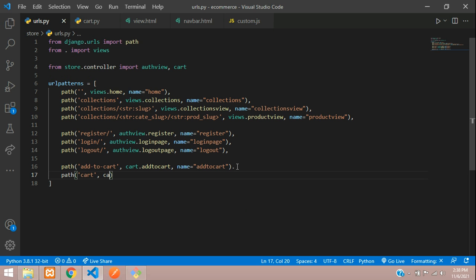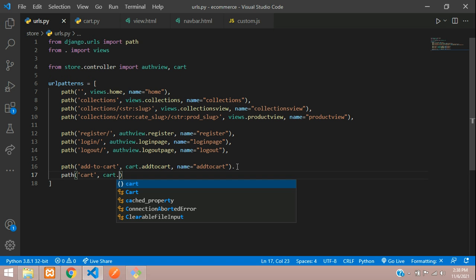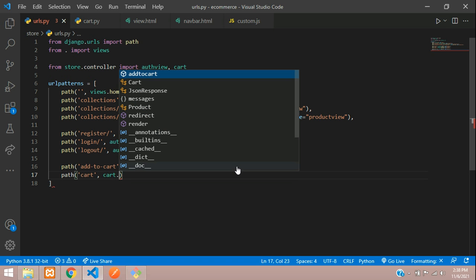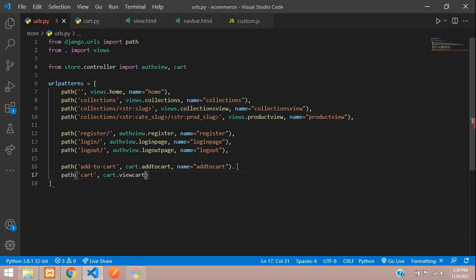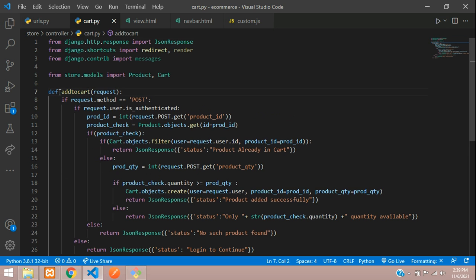In urls.py, add the view file name: cart dot the function we are going to call view_cart, and the name of the path will be 'cart'. Copy this function name and go to your cart views file, and here we will create a new function.